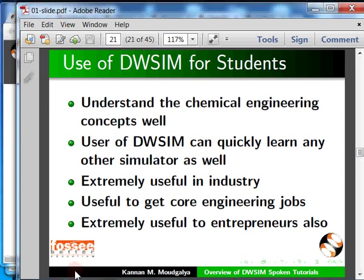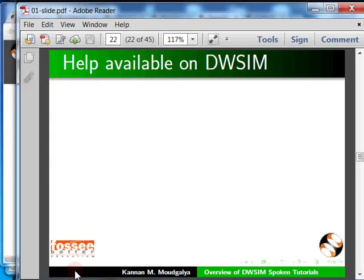You may think that because DWSIM is open source software, no help is available. Is this true? It is not at all true — a lot of help is available to users of DWSIM. I will explain them one by one.